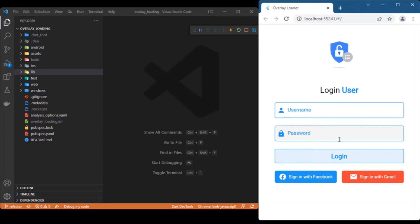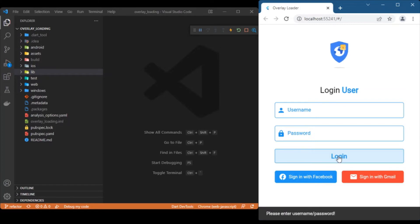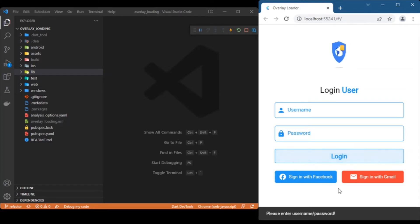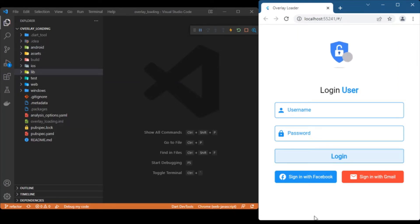If you click the back button it takes us back to the login page. Alternatively, if you try to click the login button without giving any values — leaving the username or password field empty — it throws an error, which is the error state in our case: a simple snack bar stating to enter the username or the password.